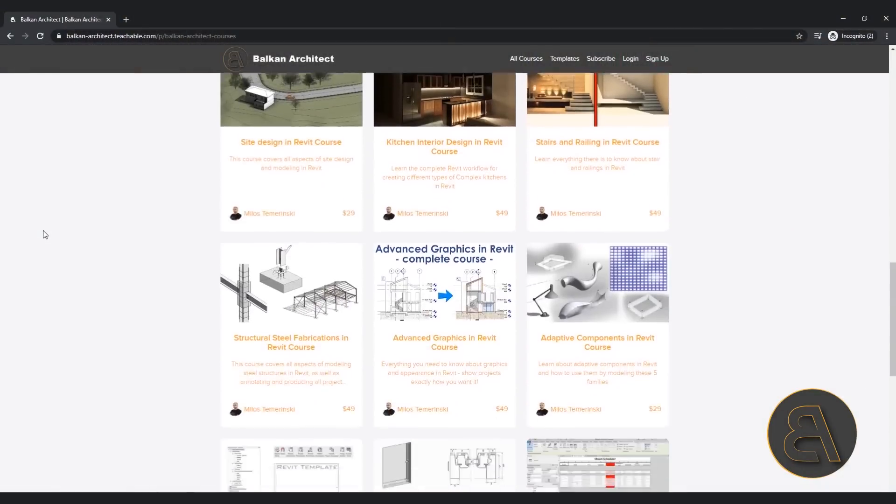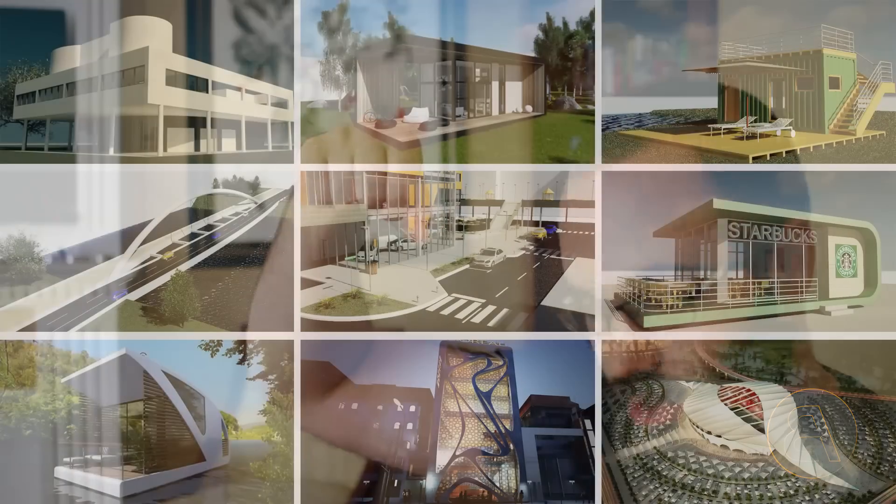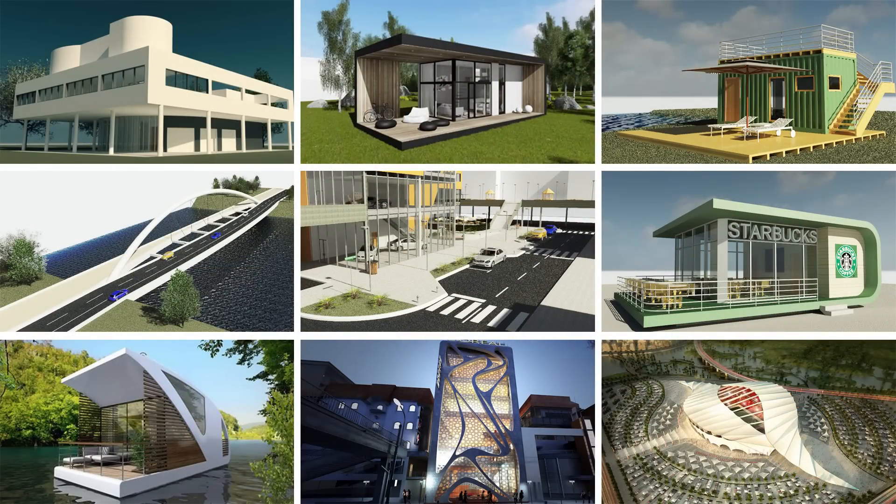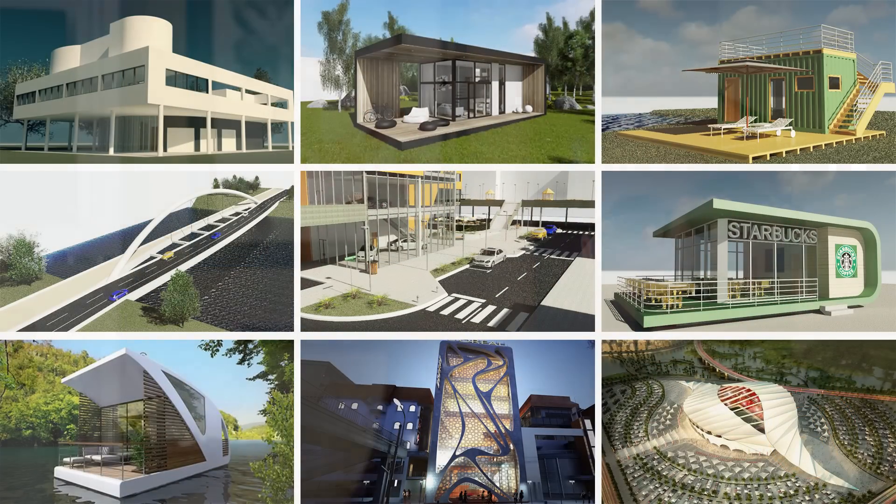Also, if you're looking for my project files — like this cool construction site project file that we're going to be creating, as well as the rest of my Revit project files — they're all available on my Patreon page. That's going to be the second link just below the video. Okay, so without any further ado, let's get straight into Revit.